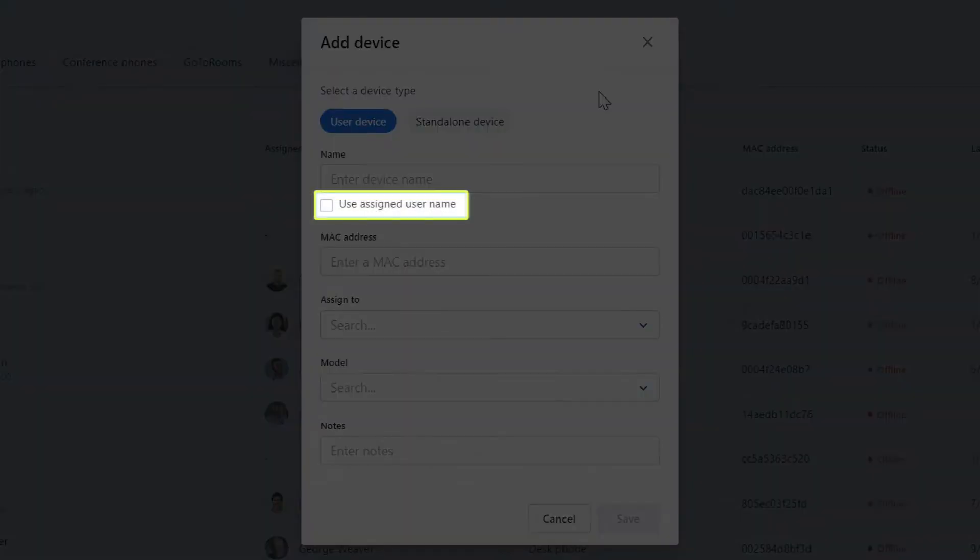Before doing that, however, take note of the Use Assigned User Name checkbox. If you check that, this field will be auto-populated with whoever you select from the Assign To drop-down list. For this video, however, I will not select it.